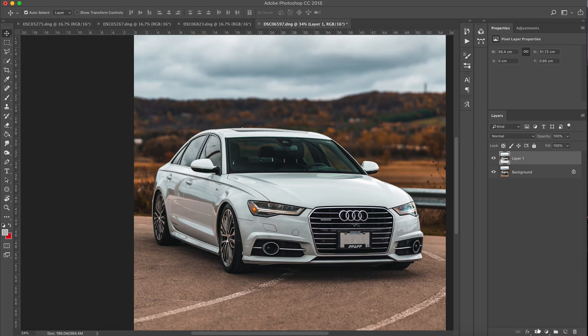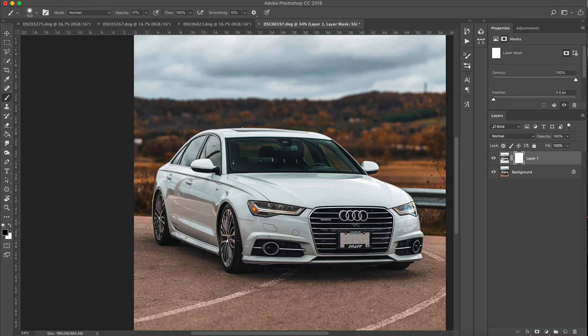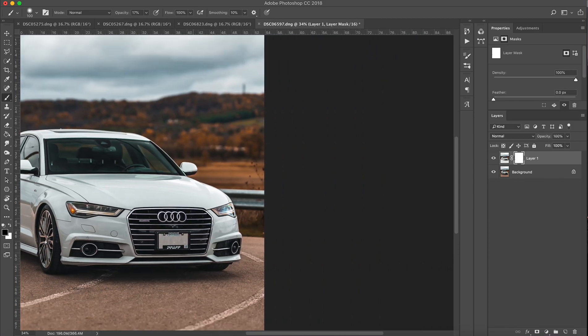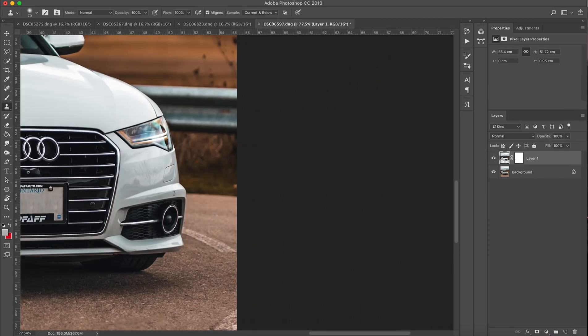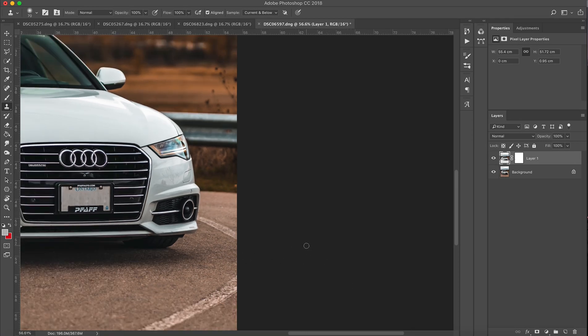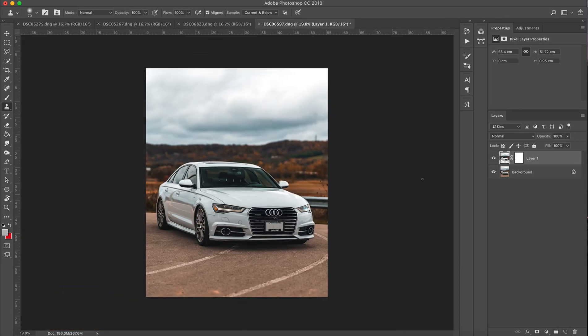And then what you're gonna do is select a brush with a very low opacity. You're kind of gonna blend in the background or the foreground, the ground. You're gonna want to blend that in a bit just because when you lower it you're obviously gonna throw it off.